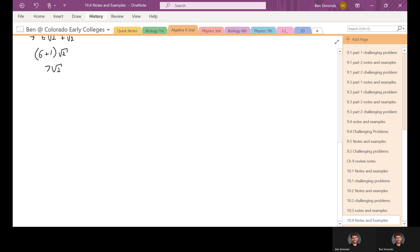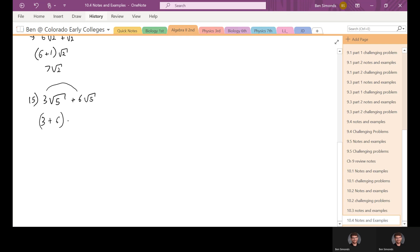The first homework problem is number 15. It simply says three times the square root of five plus six times the square root of five. We can pull the three and the six out and factor the square root of five out of both terms. We get three plus six times the square root of five, which is nine times the square root of five. So that one could be added together.